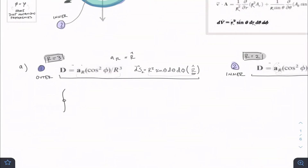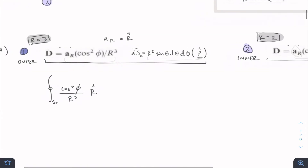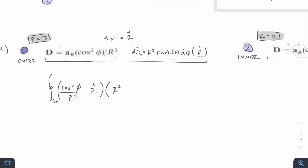Let's set them up separately and then use a mathematical trick to combine them. We have cos²φ divided by r³ in the r-hat direction — so this a_r is just equal to r-hat; it's just different notation the book may use versus r-hat. So cos²φ over r³ times r-hat, multiplied by the surface element r² sinθ dθ dφ in the r-hat direction. We're dotting these two together; since dS and D are both vectors, we take the dot product of both of them.